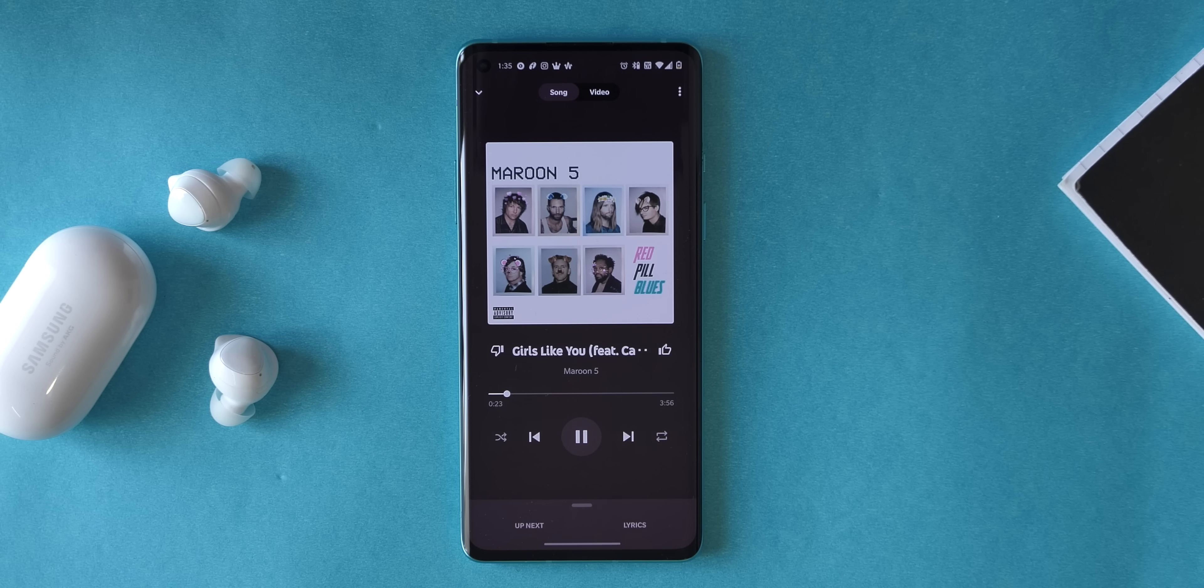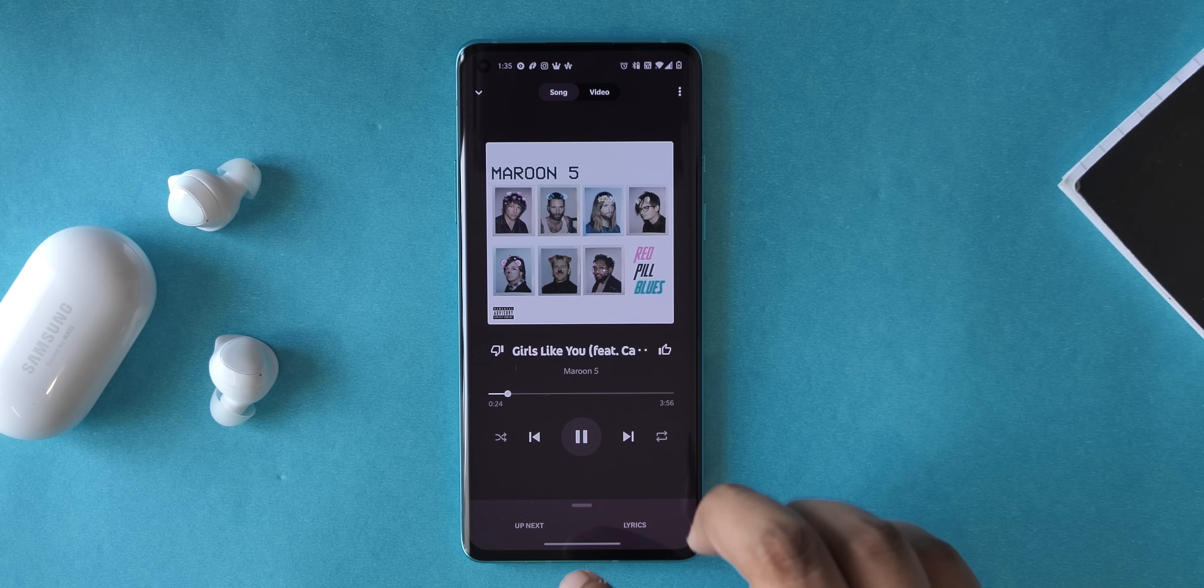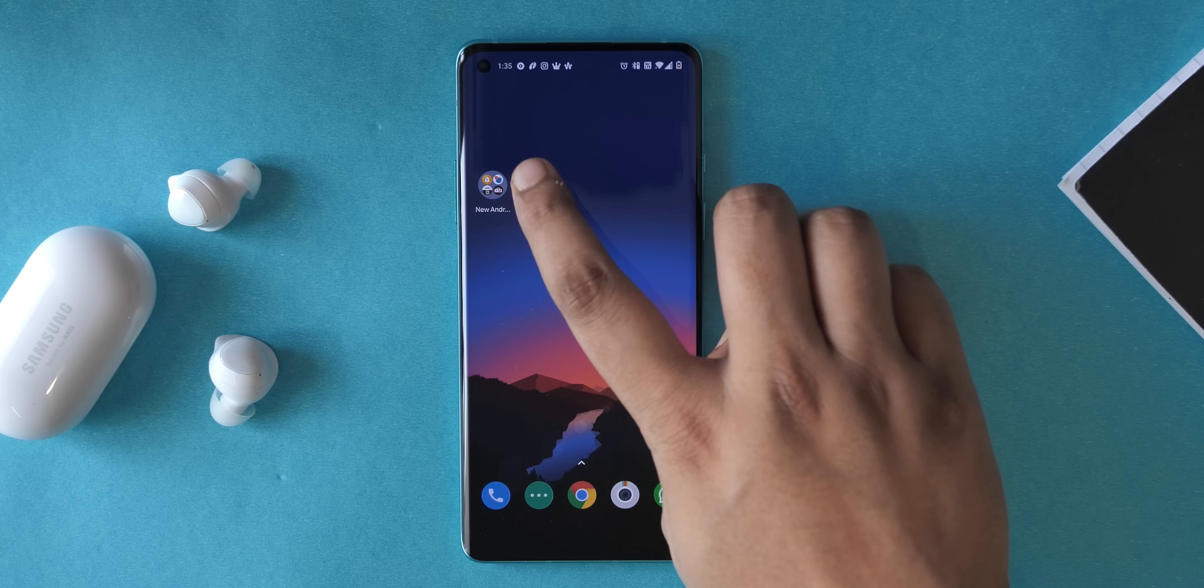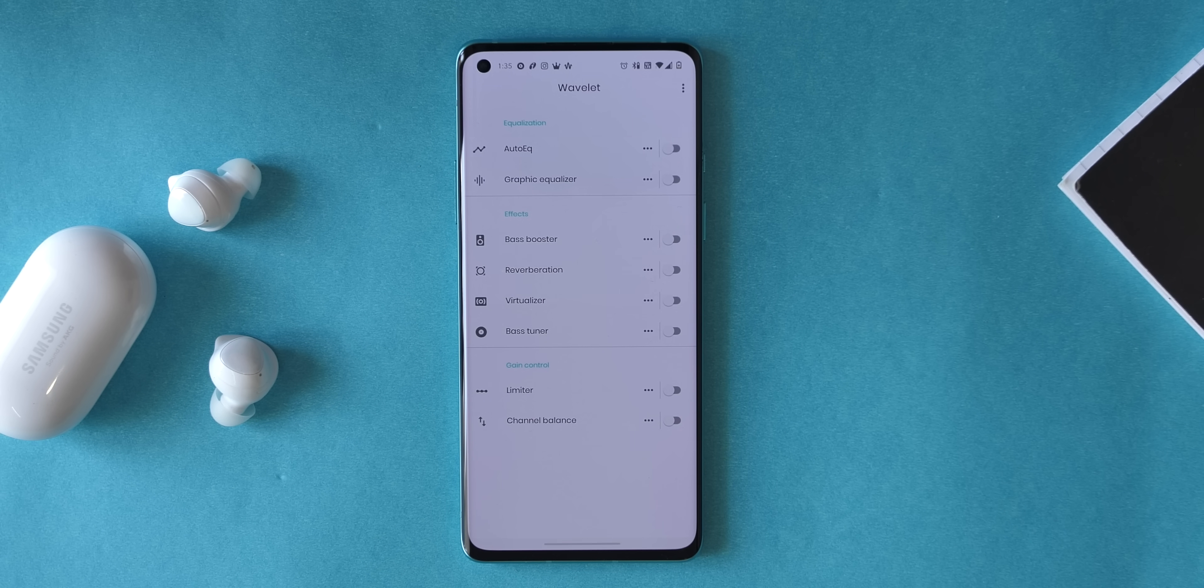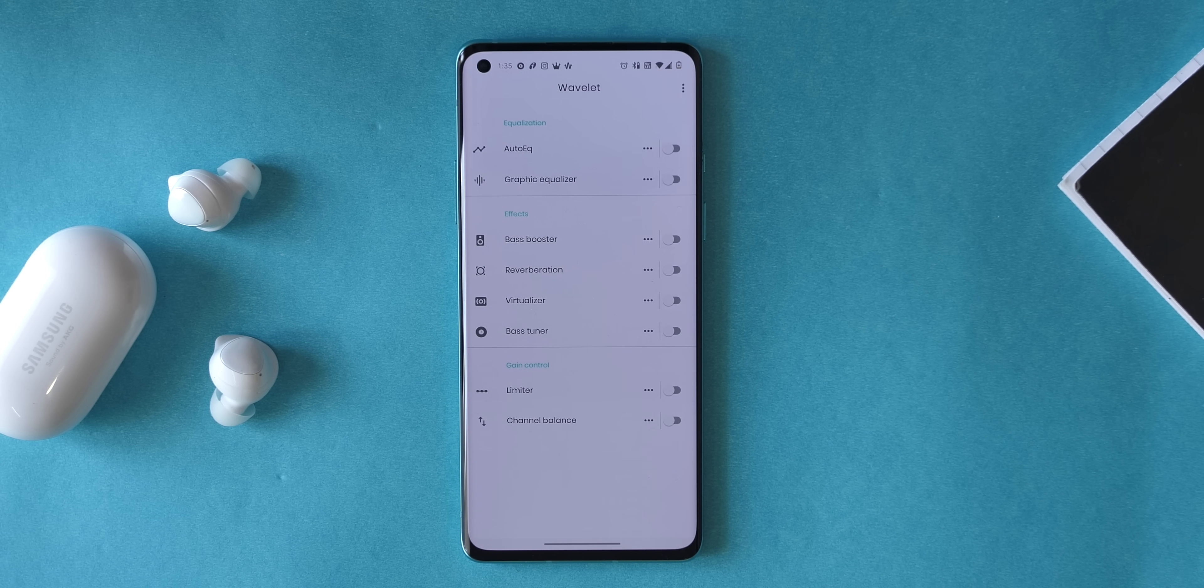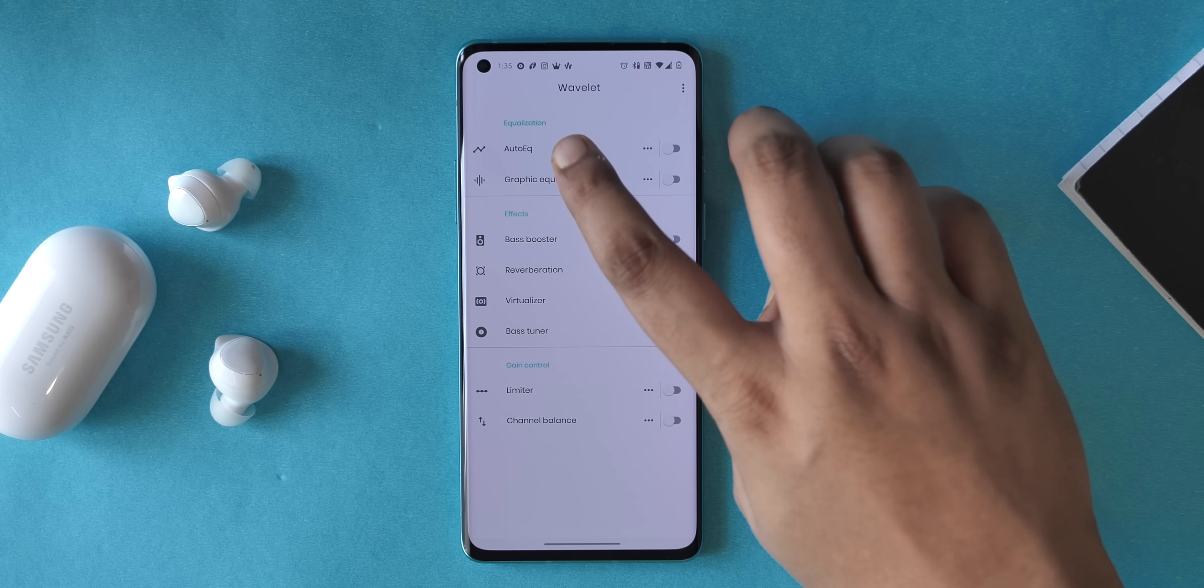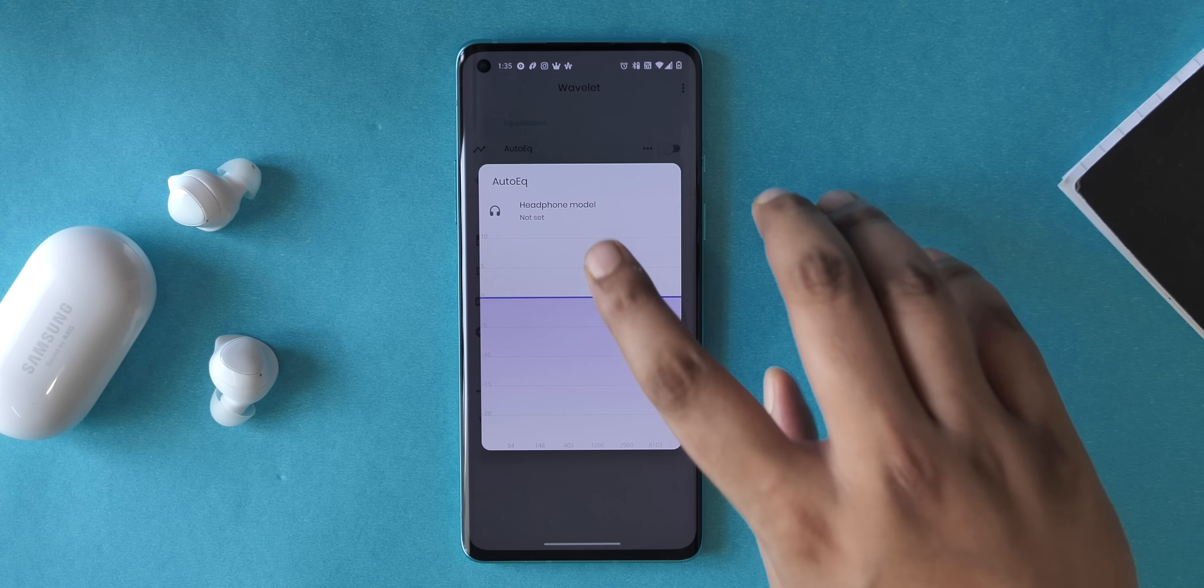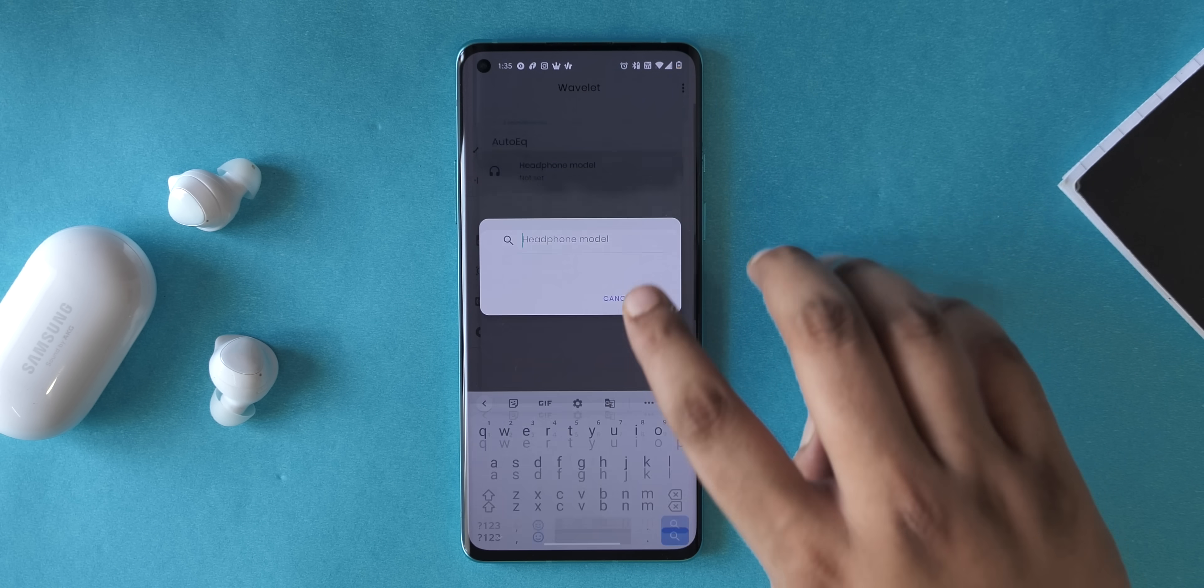Audio mods generally require root access but this next app on the list, well, it does not. I'm talking about Wavelet, which is an auto EQ app that's perfect if you want to customize the audio performance of your headphones. Here's how it works: you just connect your earphones and play some music, after which the app shows you these set of optimizations. Now the highlight here is obviously the auto EQ feature which tunes headphones to sound neutral so that you get a true audio experience.